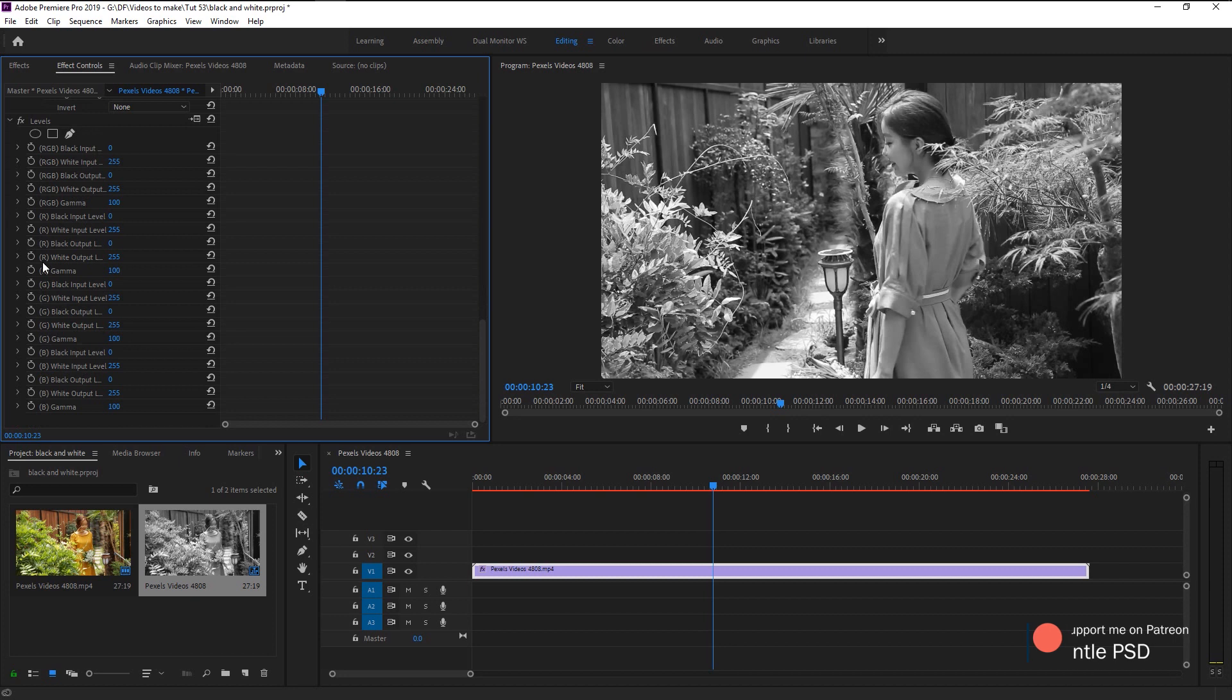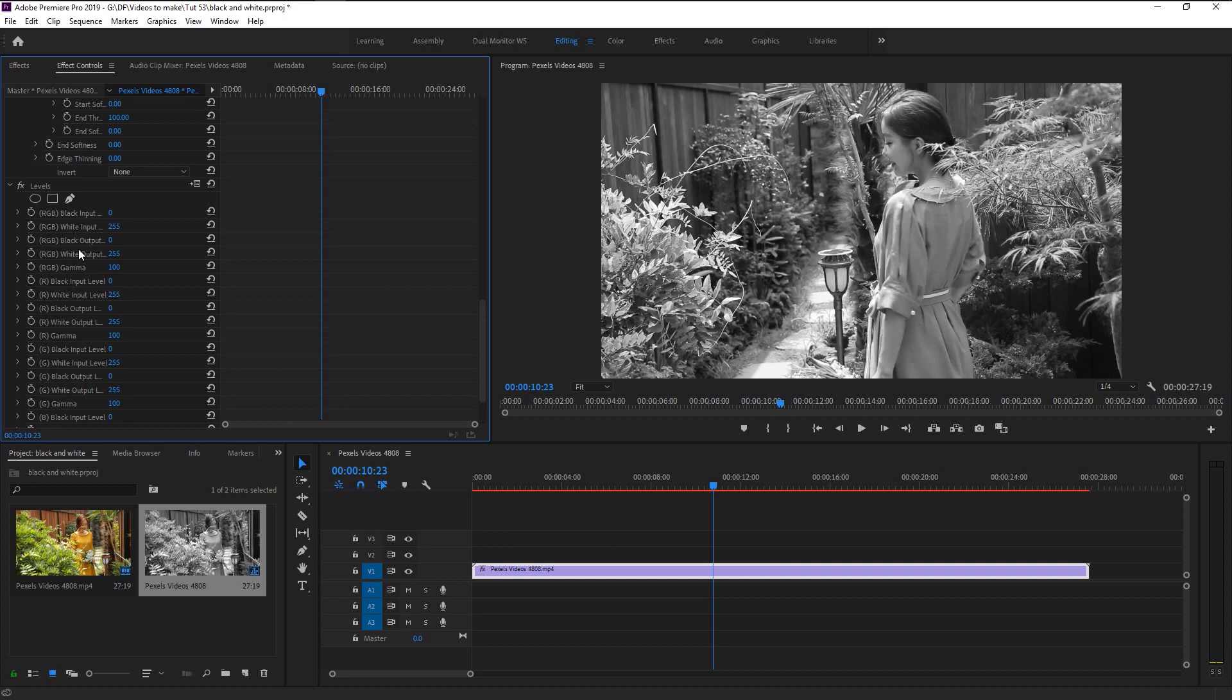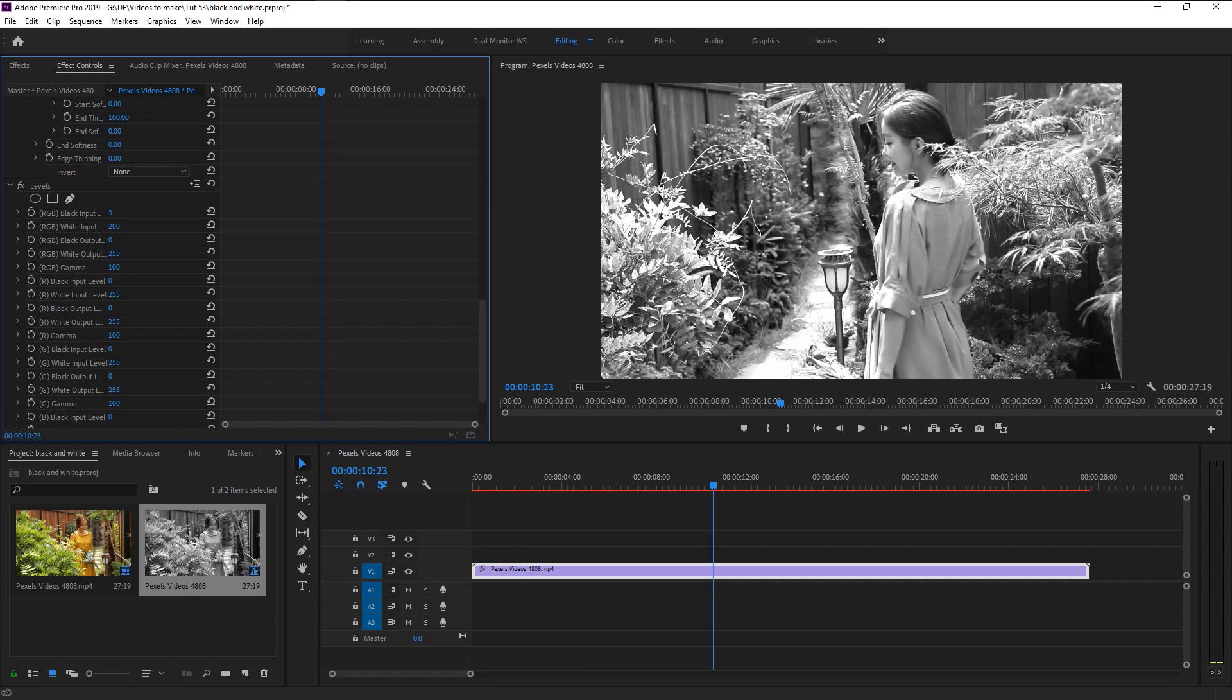We will only focus on our RGB gamma input and output. Increase the black input a little, decrease the white input to get that light we need. We will find the balance in black and white output.